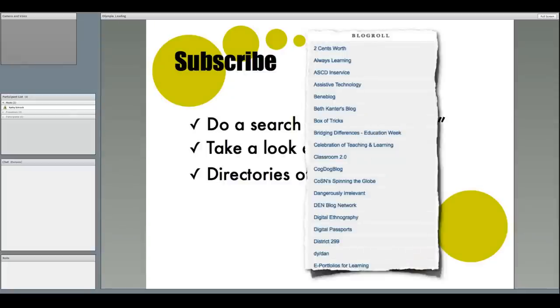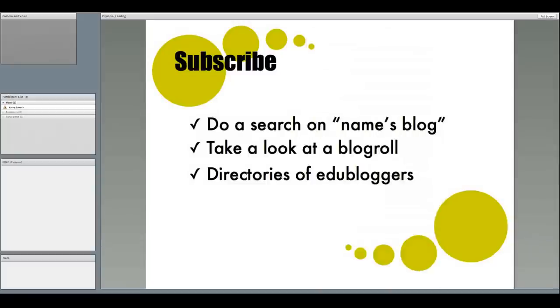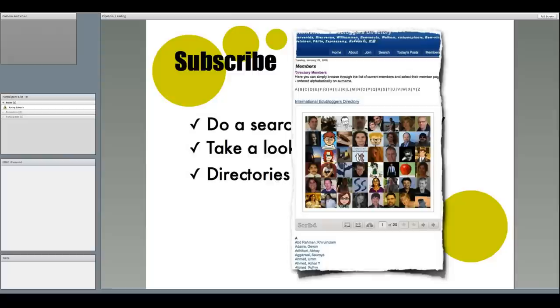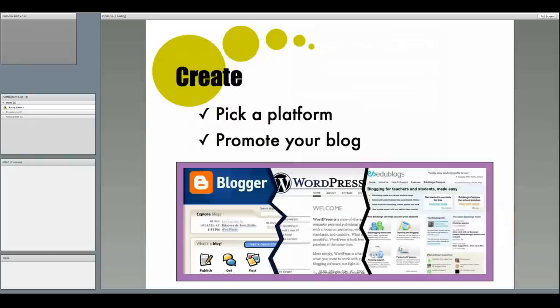For instance, here is the portion, the A to E portion, of Lucy Gray's extensive blog role. So she's a great educator, full of great ideas, and she has tons and tons of blogs that she follows, so you can find some good ones there. There are several directories of EduBloggers out there too. The International EduBloggers Directory, and the list of education bloggers by discipline. Just like I talked about the Twitter list by discipline, there's also a blogger list by discipline.